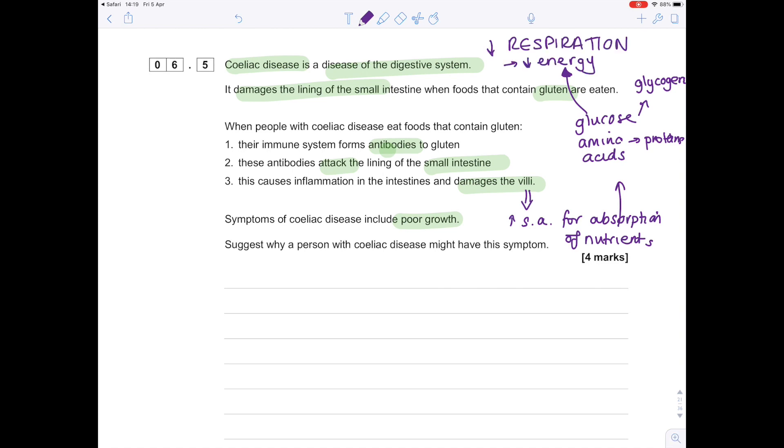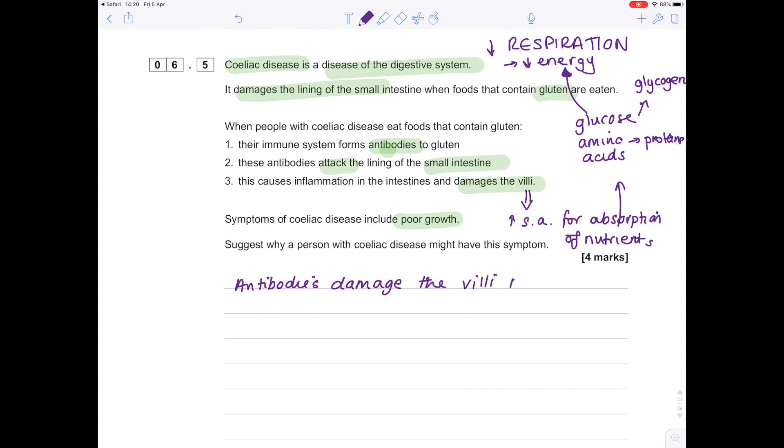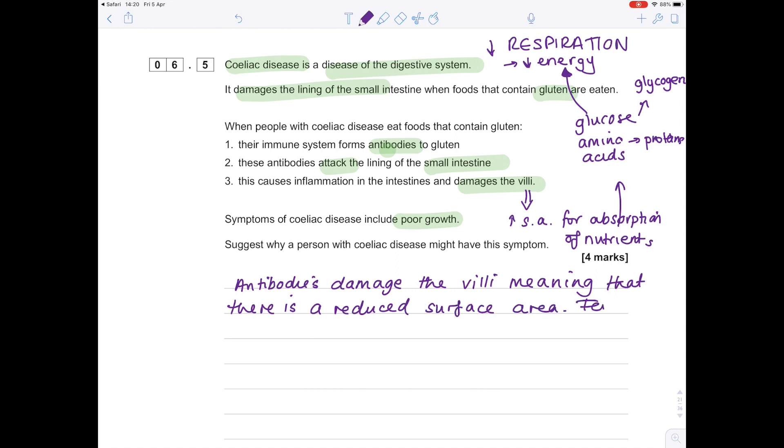So, similar to the first question, we're building storage compounds such as glycogen. And crucially, the one extra thing you can point out with glucose is that glucose is needed in respiration. These are all symptomatic of having celiac disease, but there is a lot of information in the question. Now we're going to write out our full answer. Let's state the first thing I wrote out: antibodies damage the villi, meaning that there is a reduced surface area.